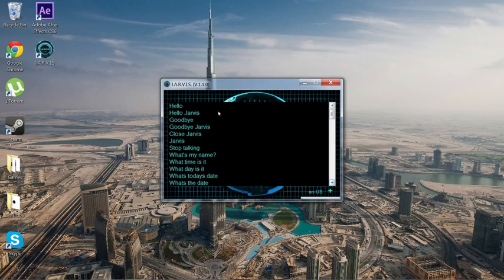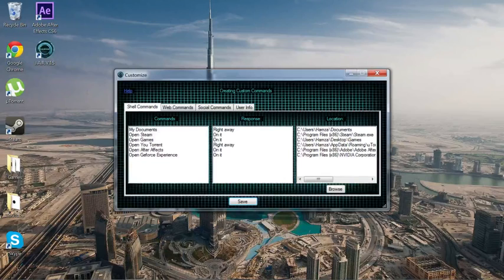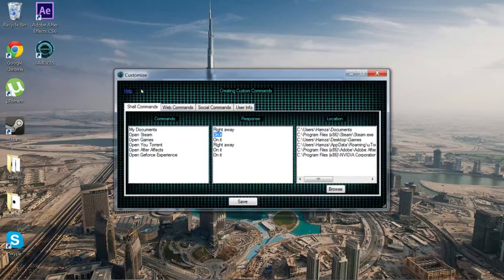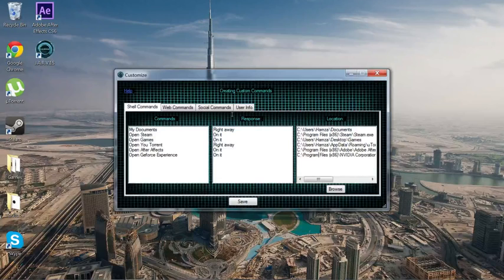Now if you want to get custom commands, you press this plus button right here. It gives you shell commands — this is for if you want to open something. So remember when I said 'Open Steam,' 'Open games,' 'Open YouTube' — it opened them. So right here you just write it. So like, 'Open Steam,' and then there's the response. If you say 'Open Steam' it responds by saying 'On it,' and you can change this to whatever you want. Then you browse to find the actual program executable.